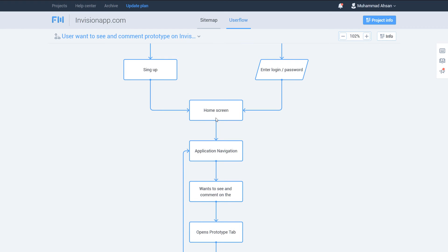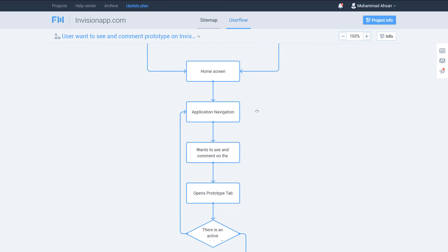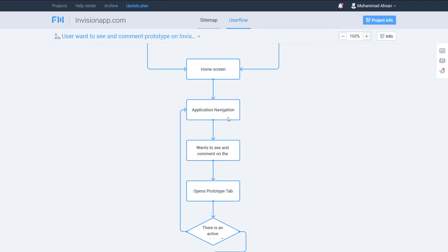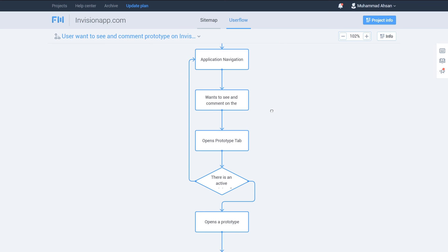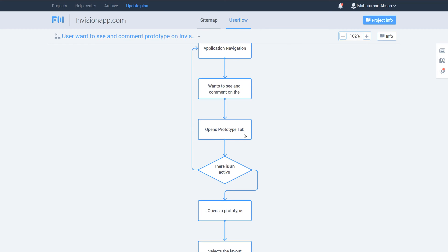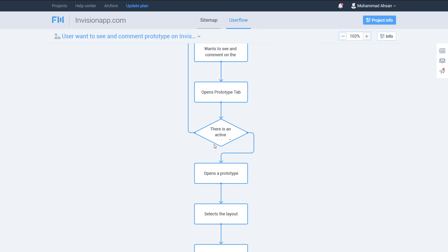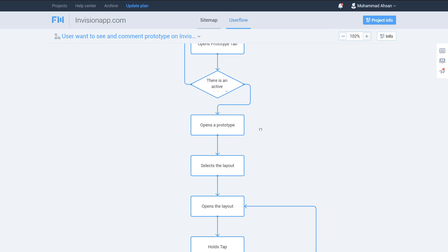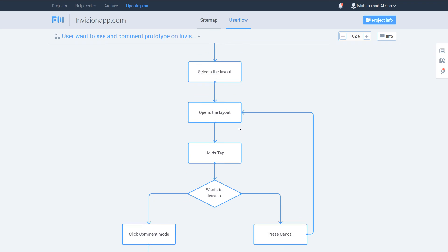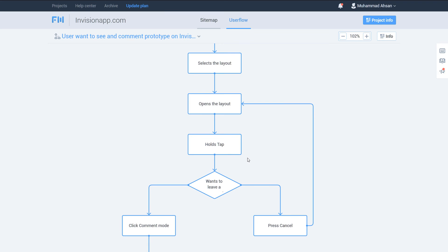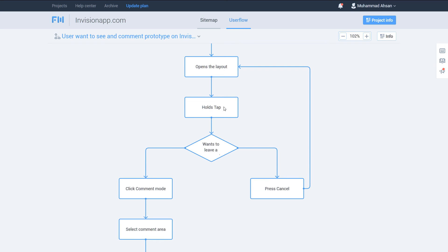After login or sign up, we go to the home screen, then navigate through the app. We want to see and comment on the prototype, so we open the prototype tab. Then an active prototype opens, we select the layout, and the layout tab opens. These are all straightforward processes — no decisions — just one step after another.